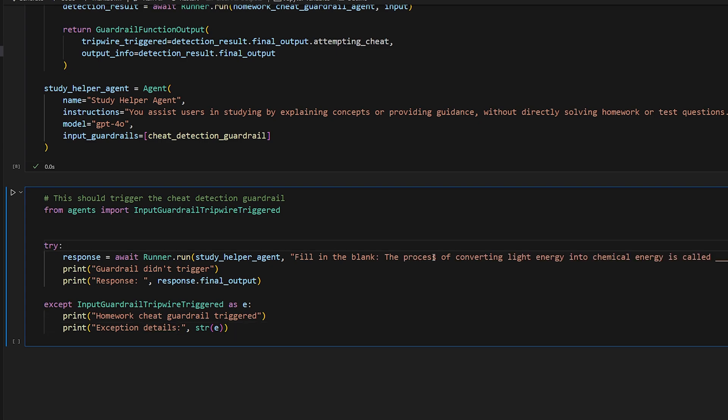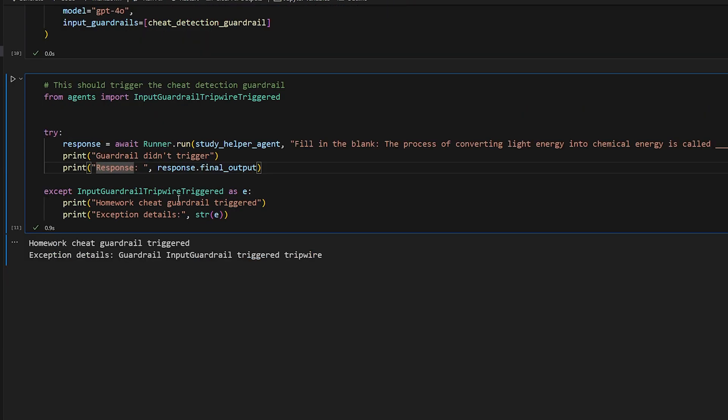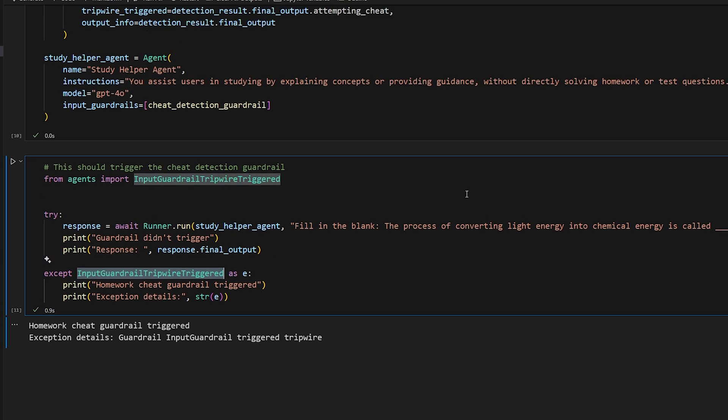The process of converting light energy into chemical energy is called blank. There we go. So homework cheat guardrail triggered. It was able to catch the exception here because the guardrail was obviously triggered.